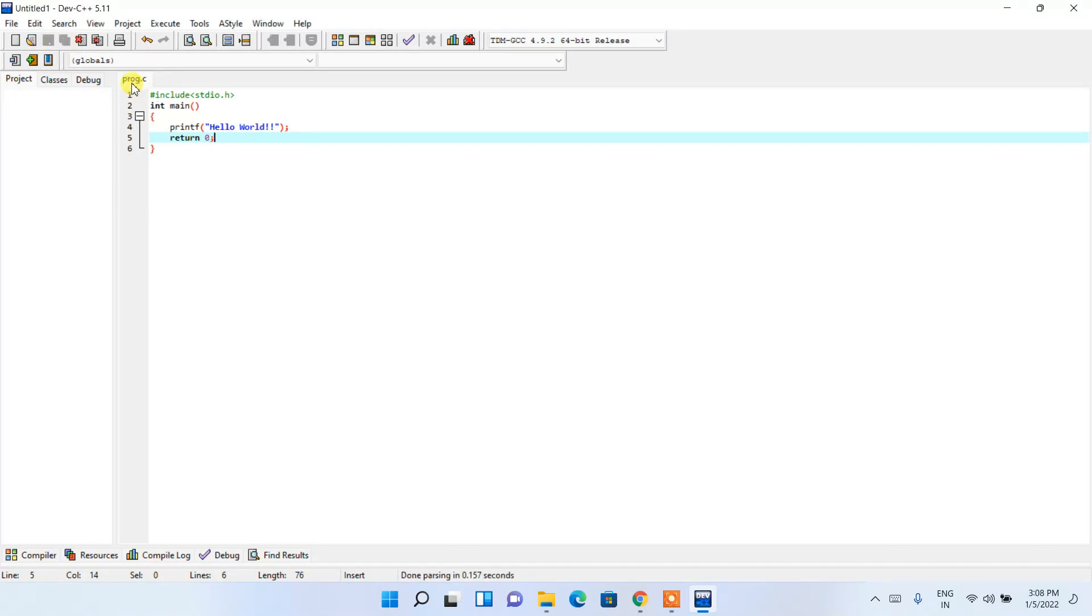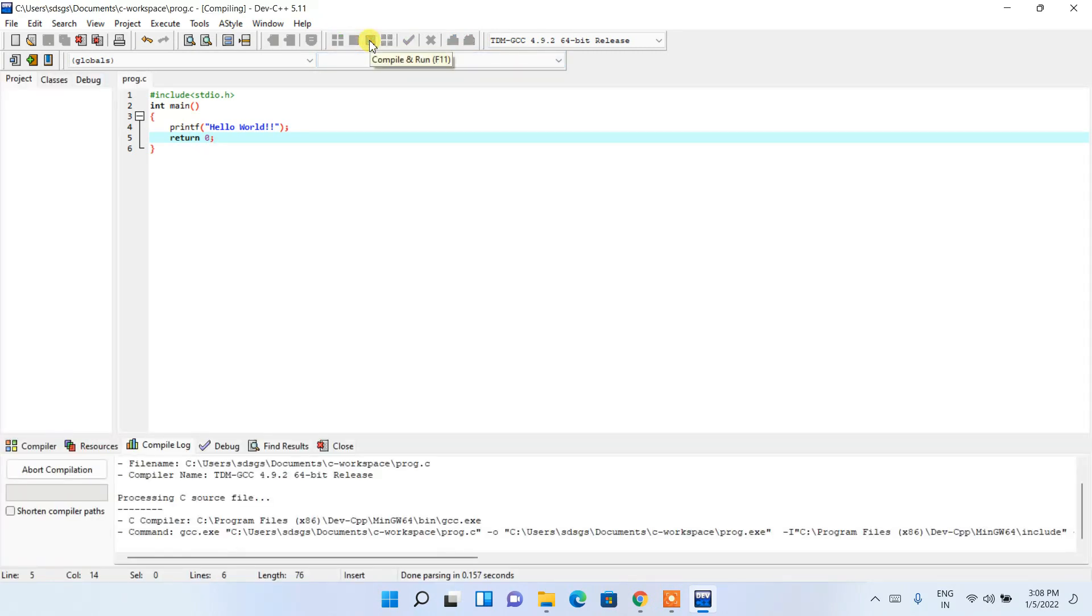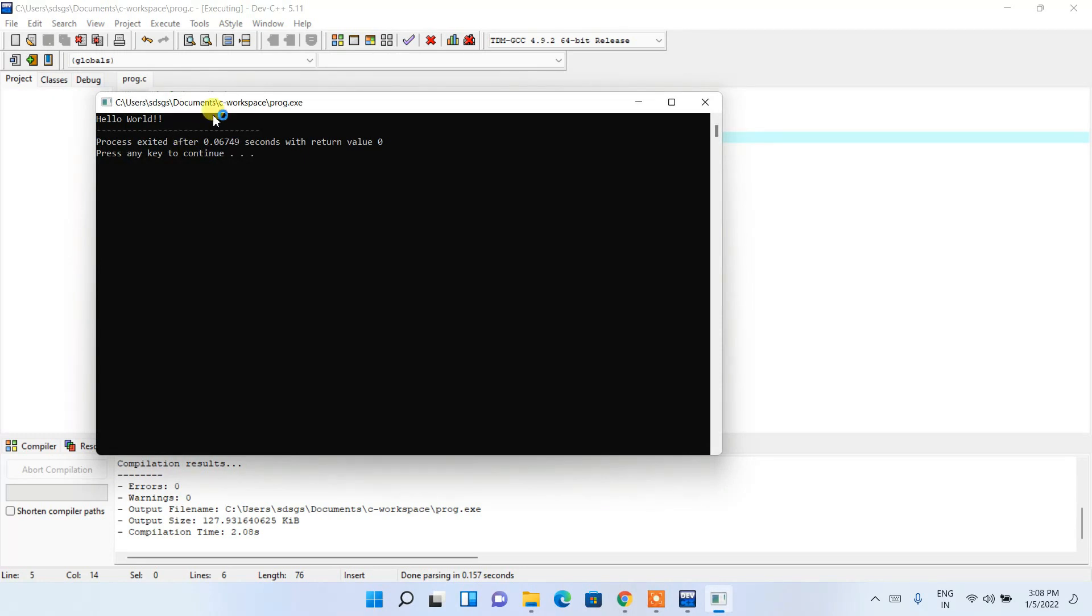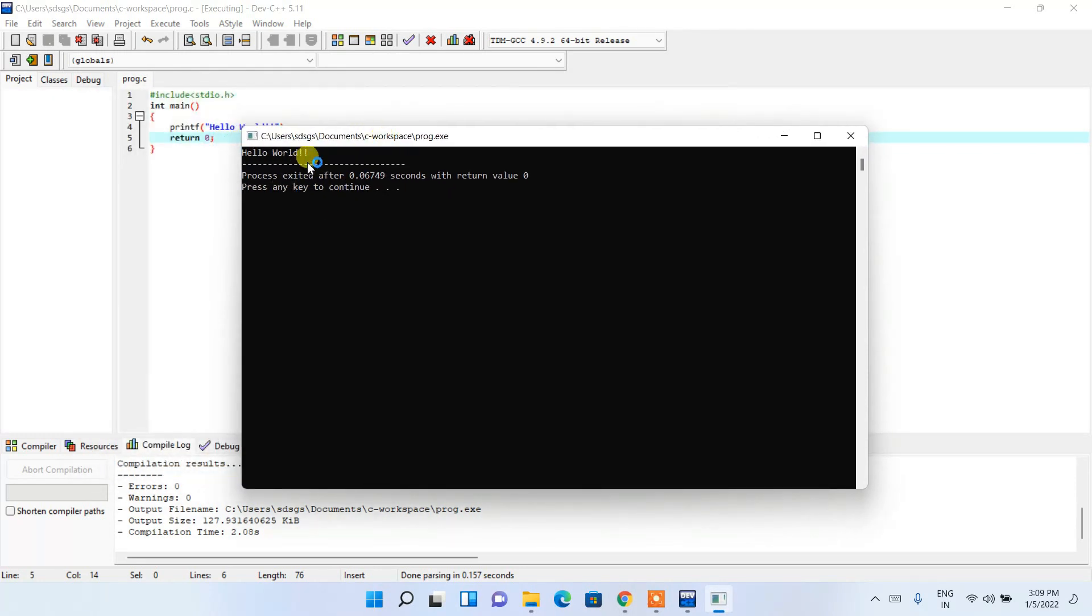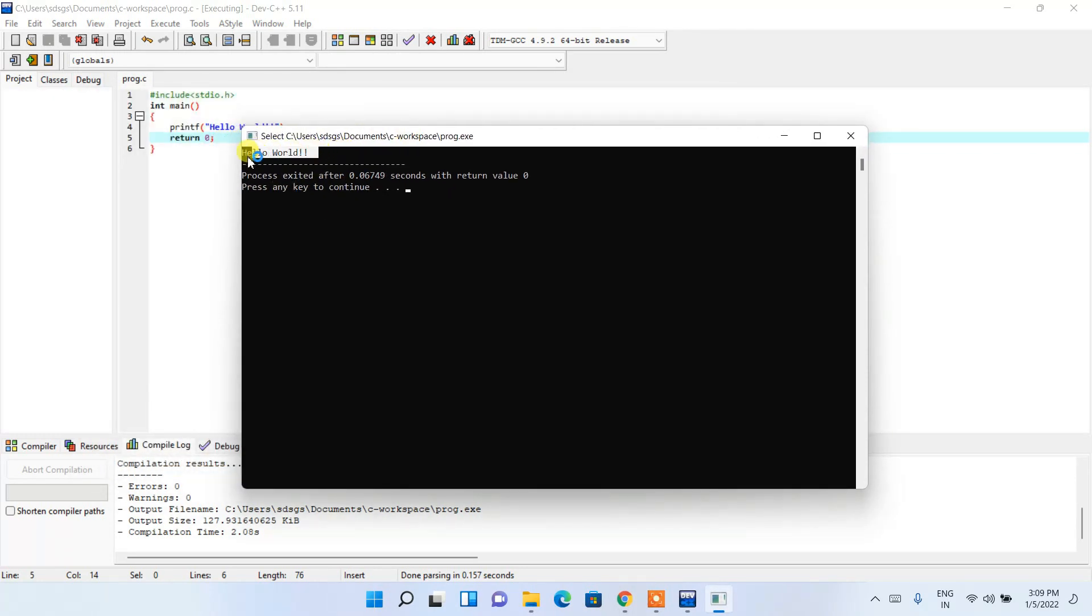Our program has been saved as prog.c. Now if you click on this compile and run, it will start compiling and then it will run in our console. See, our Hello World has been shown in our console.